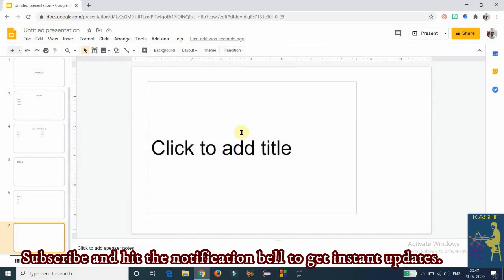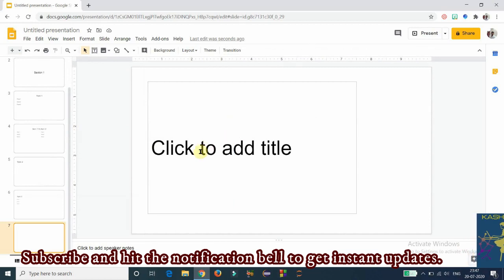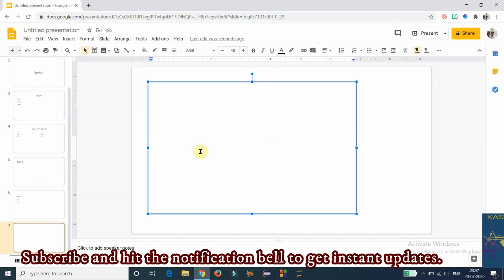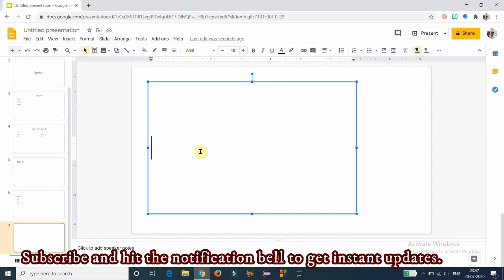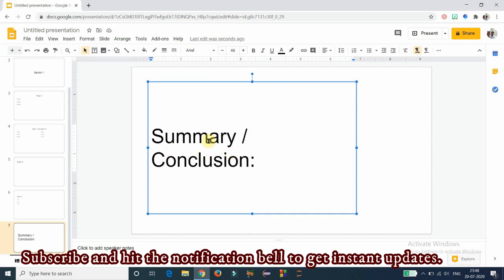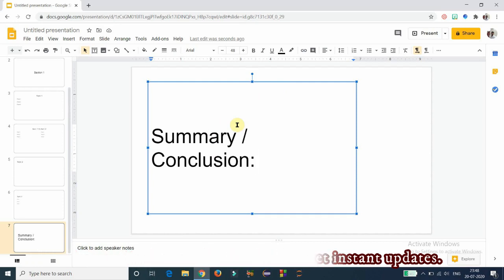The next layout is the 'Main Point' layout, which is used to describe the summary or conclusion. If you want to give the summary or main point of a section once it is completed, you can use this type of slide. You can also apply text formatting and alignment options here, which I will cover in the next videos.